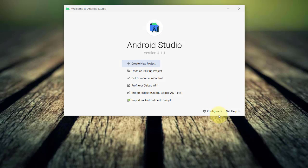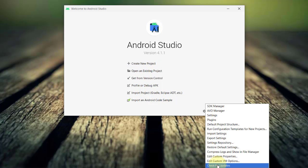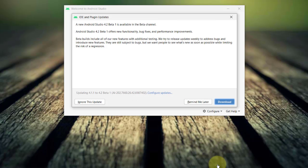In the Android Studio Welcome screen, you can click Configure and select Check for Updates. Updates in Android Studio is always optional. And at the time of this recording, a new version of Android Studio, version 4.2, beta is already available.